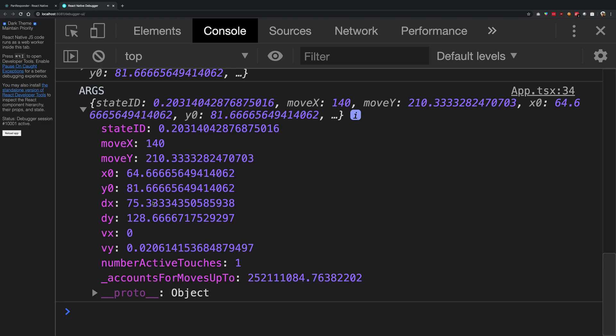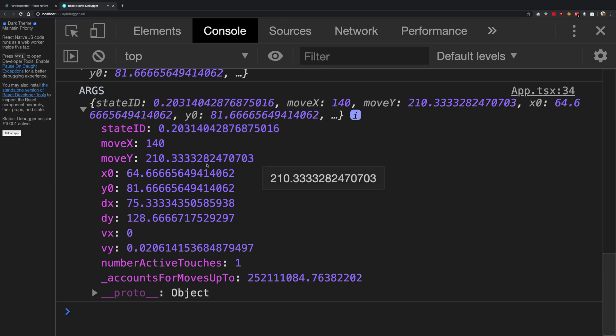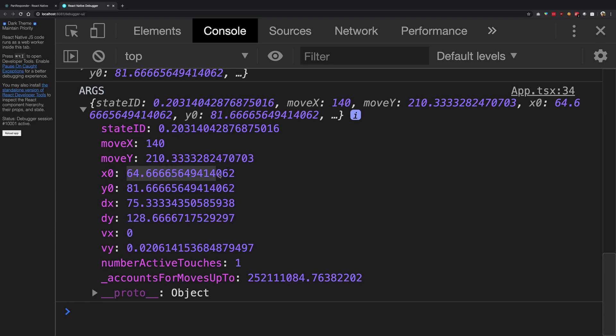So the things here are: you have some sort of stateID which is probably a Math.random kind of thing generated. Then we have something like moveX, moveY, which looks like coordinates. Then we have x0, y0 - the zero probably accounts for the touch finger, right? So we have these particular coordinates with us and we have the dx and dy coordinates.